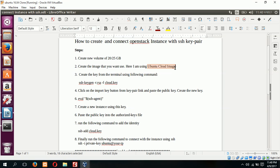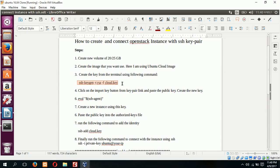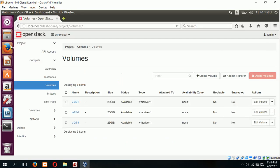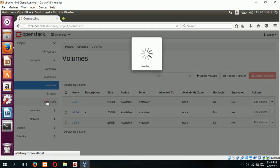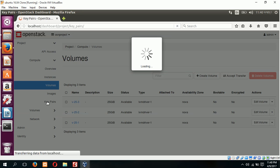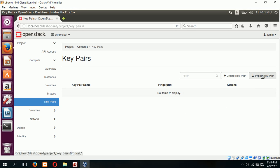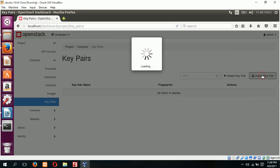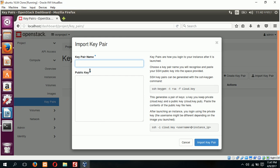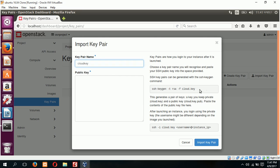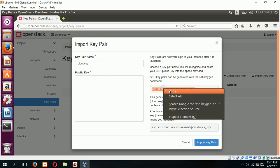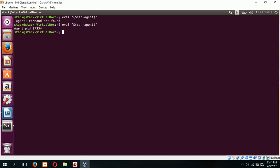Next step is to create the key from terminal using the following command. You can directly use this command from your terminal or you can copy this command from this location. Click on key pair. If there is no key pair existing, click on import key pair. Type the name of your key pair, I am typing cloud key.